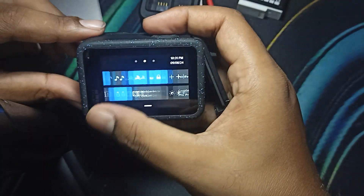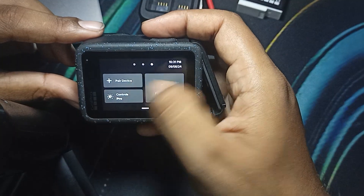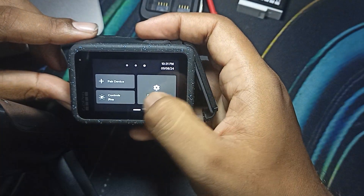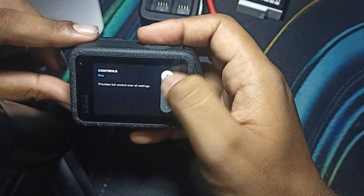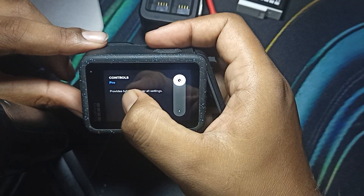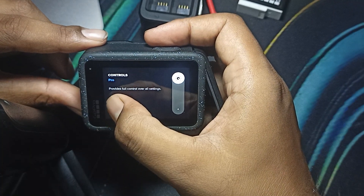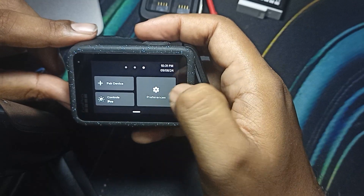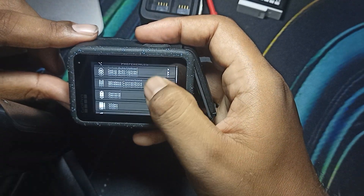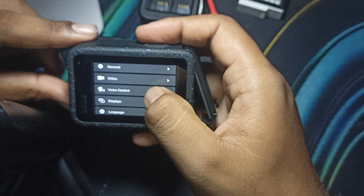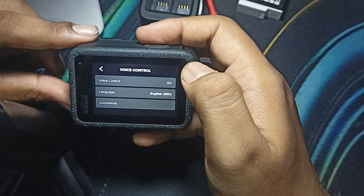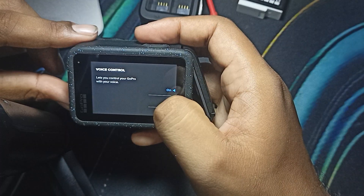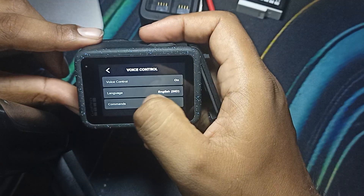Also, if the voice icon is not showing there, you can go to Pro Control. Toggle it on — Pro Control provides full control over all settings. Then go to Preferences, and inside Preferences, go to Voice Control. In Voice Control, you can click to enable or disable it. Make sure both of these things are properly enabled.